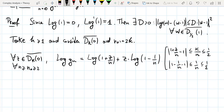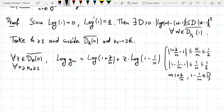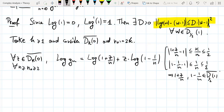This implies that 1 + z/n and 1 − 1/n both belong to the disk of radius 1/2 centered at 1. Therefore, we can use the expansion from above. To apply it, we need to subtract the (w−1) term.